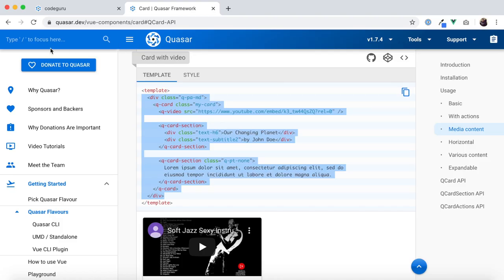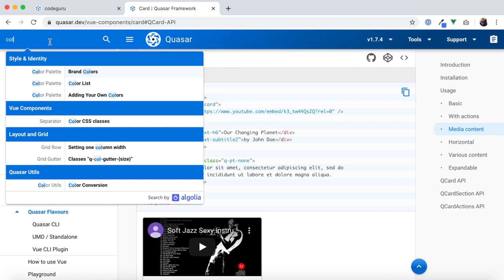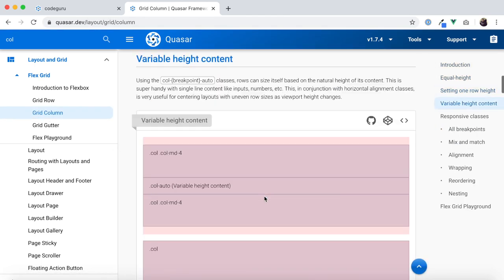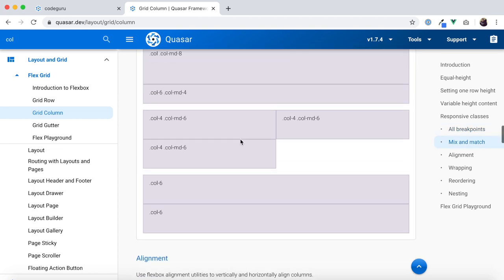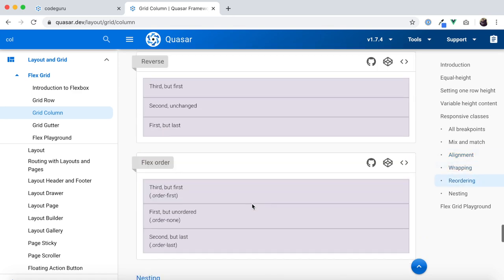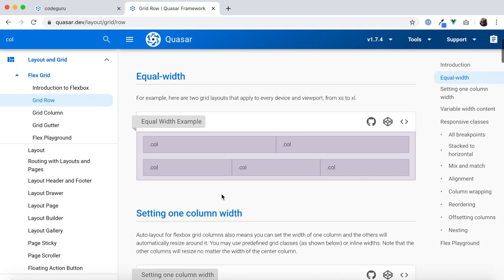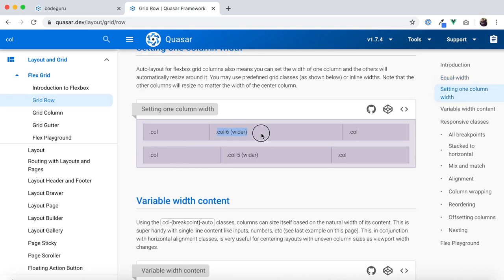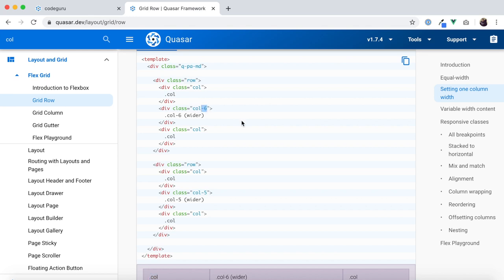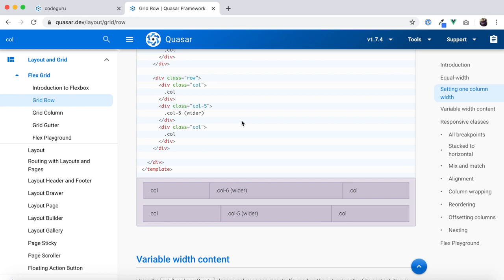To create columns with various widths, let's check the Quasar documentation. Under the layout section, in the grid row area, you can see a wider column and a shorter column. All you do is adjust the number to give the percentage of width it can occupy. Here one column is occupying 60% of the page width and the remaining two columns share the rest equally.